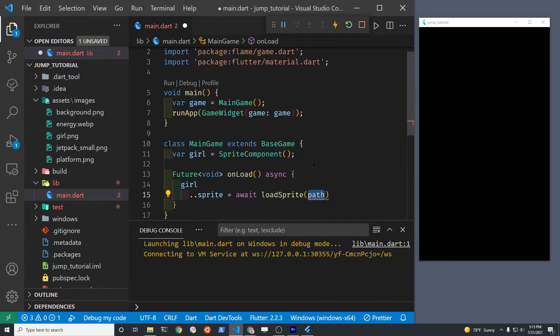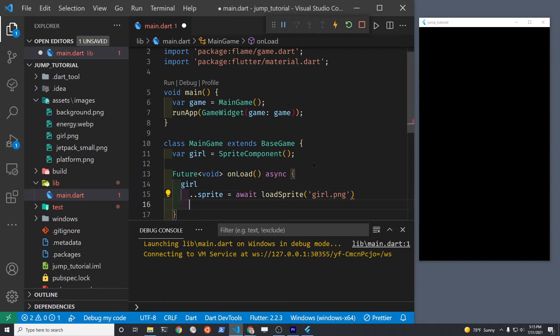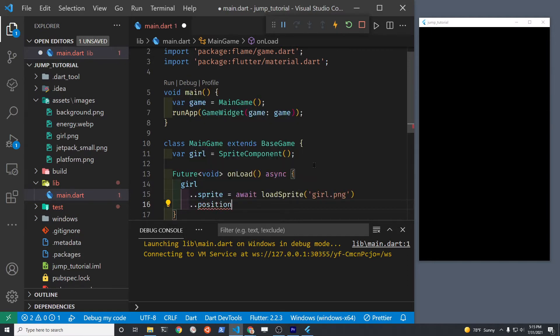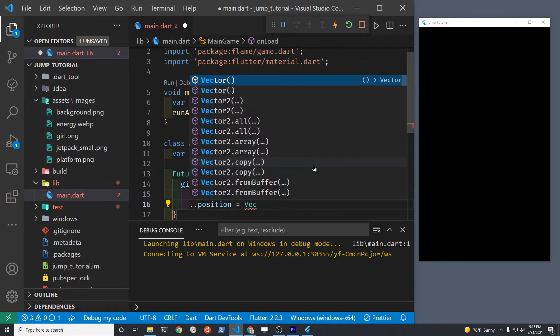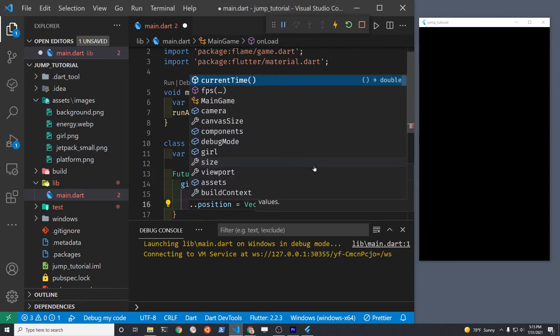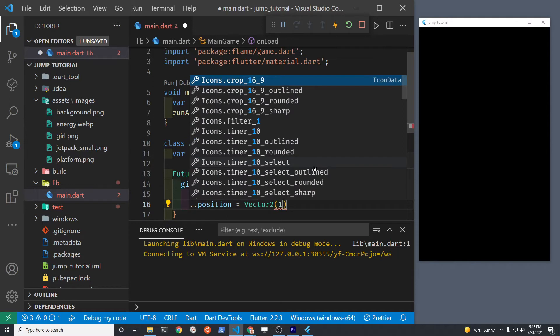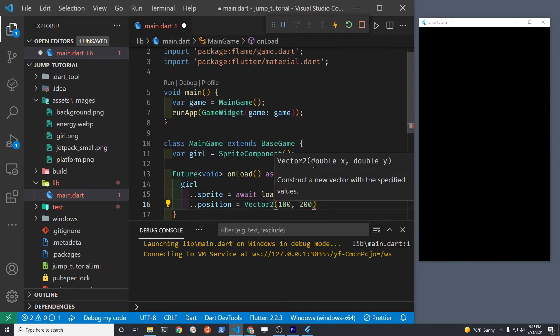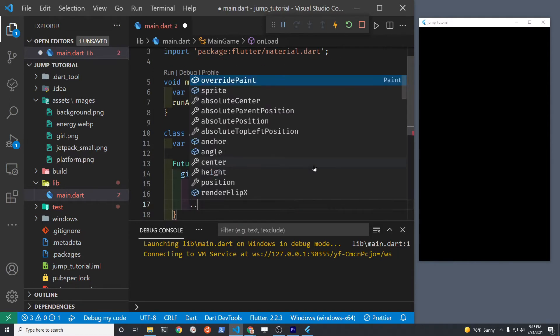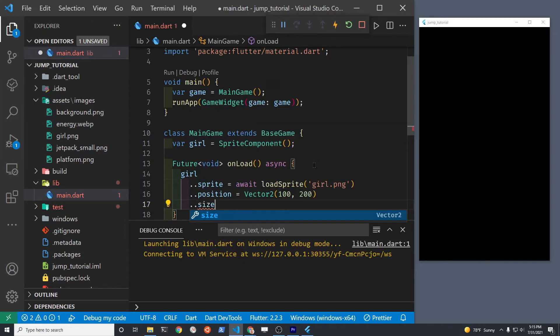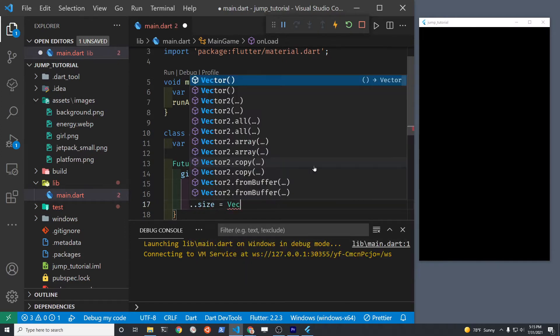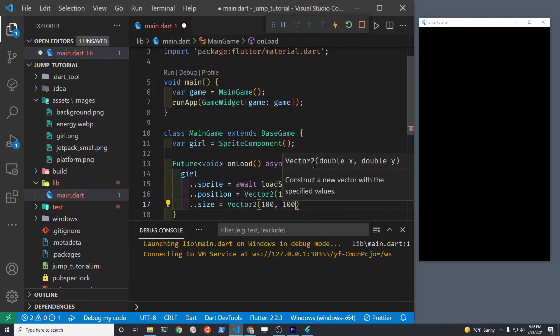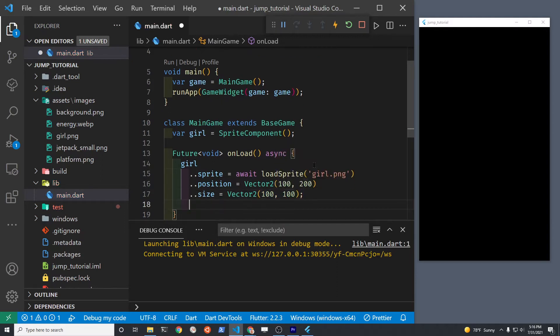The two dots is just a cascade operator from Dart. So it's the same as girl.sprite equals, but you don't have to write girl every time. So dot dot position is the same as girl.position. The position is a little tricky because we're going to have to pass it a Vector, but if you just write Vector2, those next two double numbers are actually the position of the girl. Same thing with size. It's a vector, but the girl will just be 100 by 100 pixels.